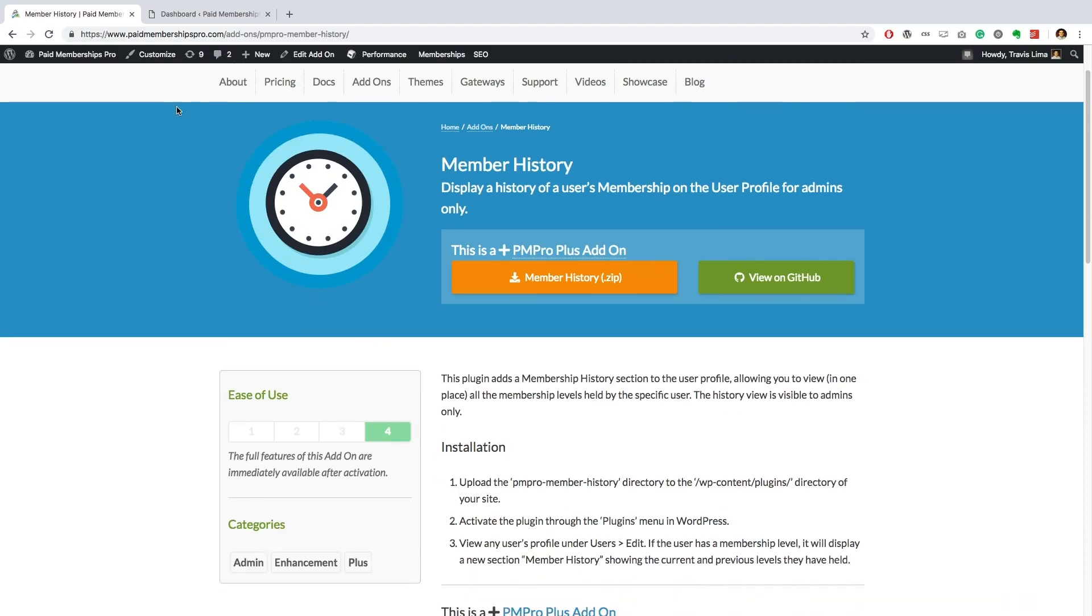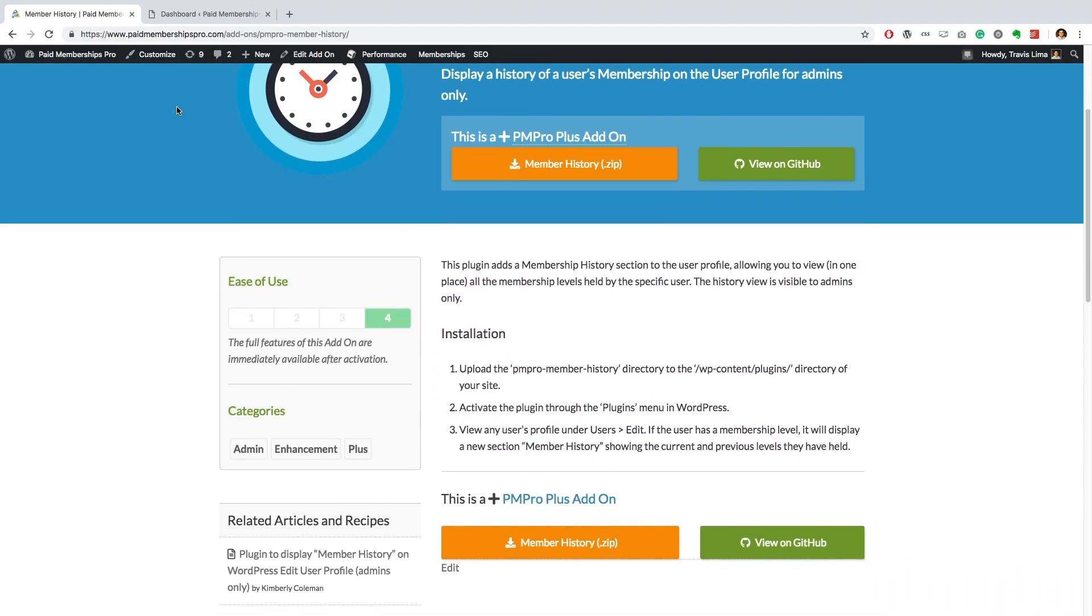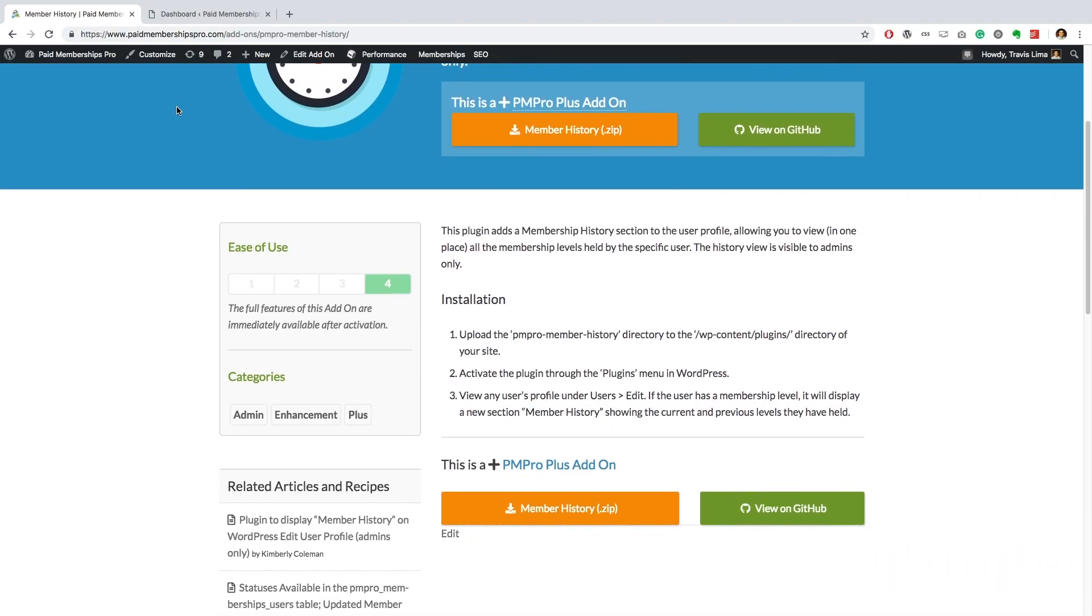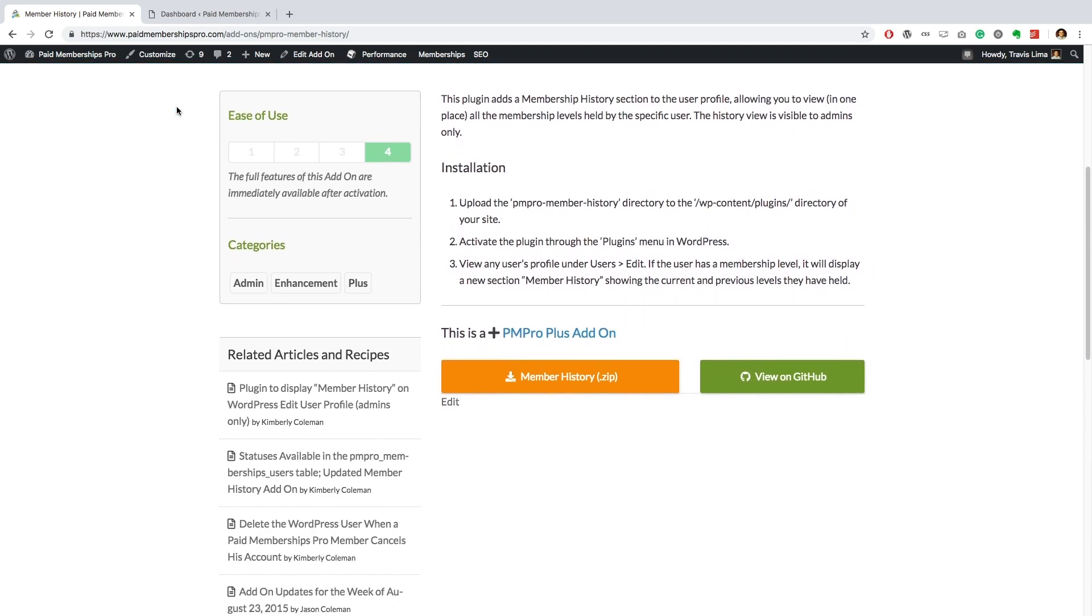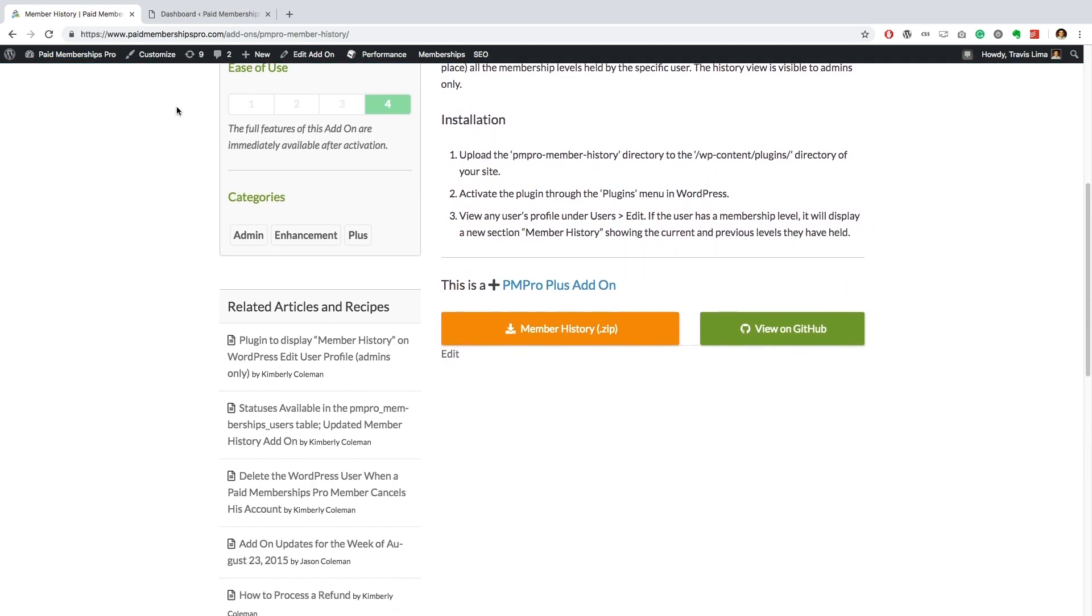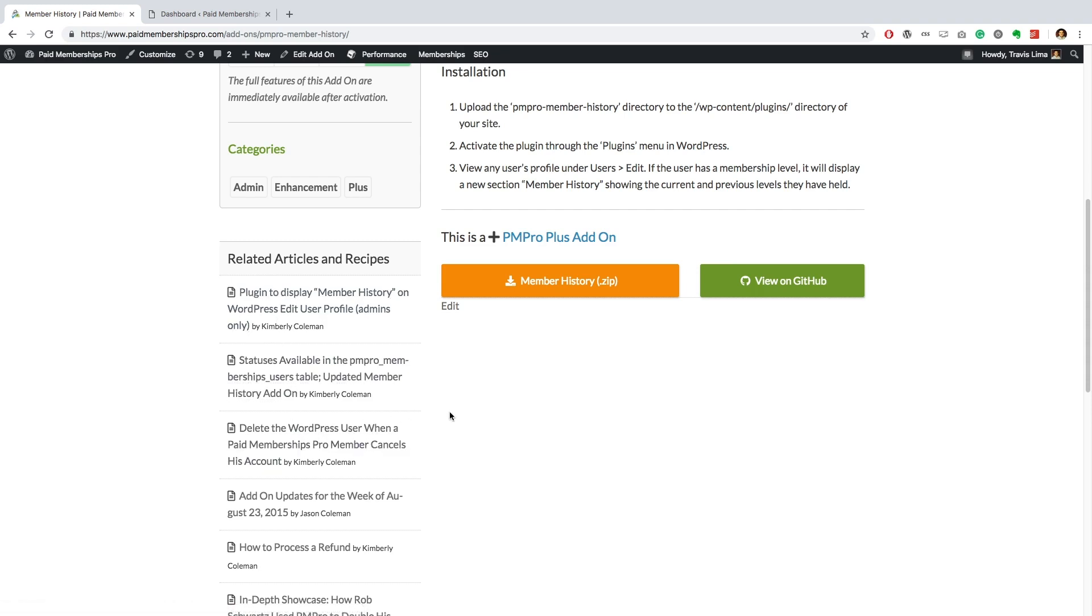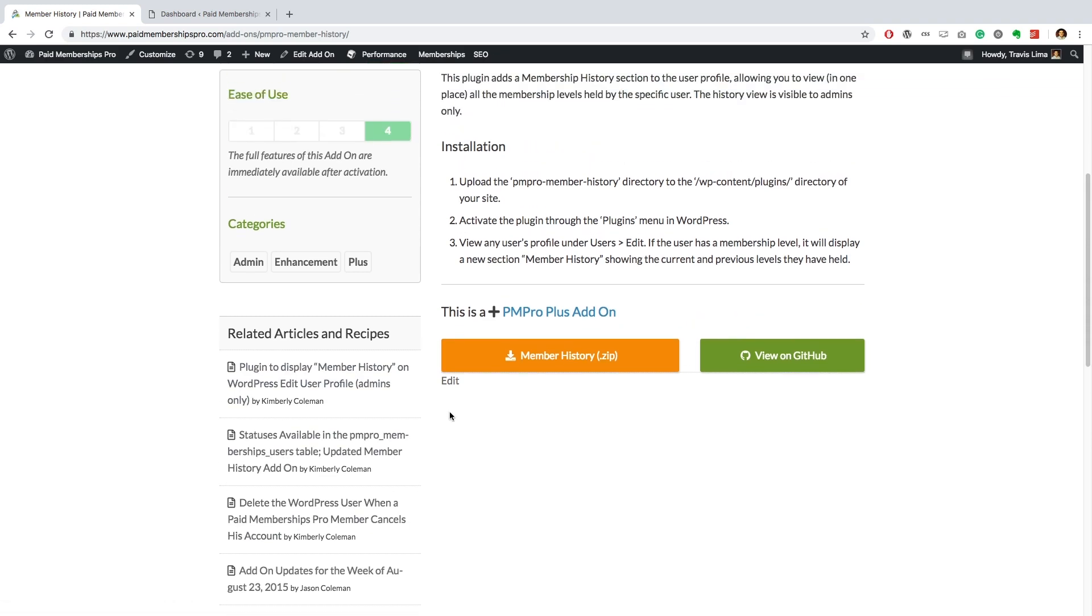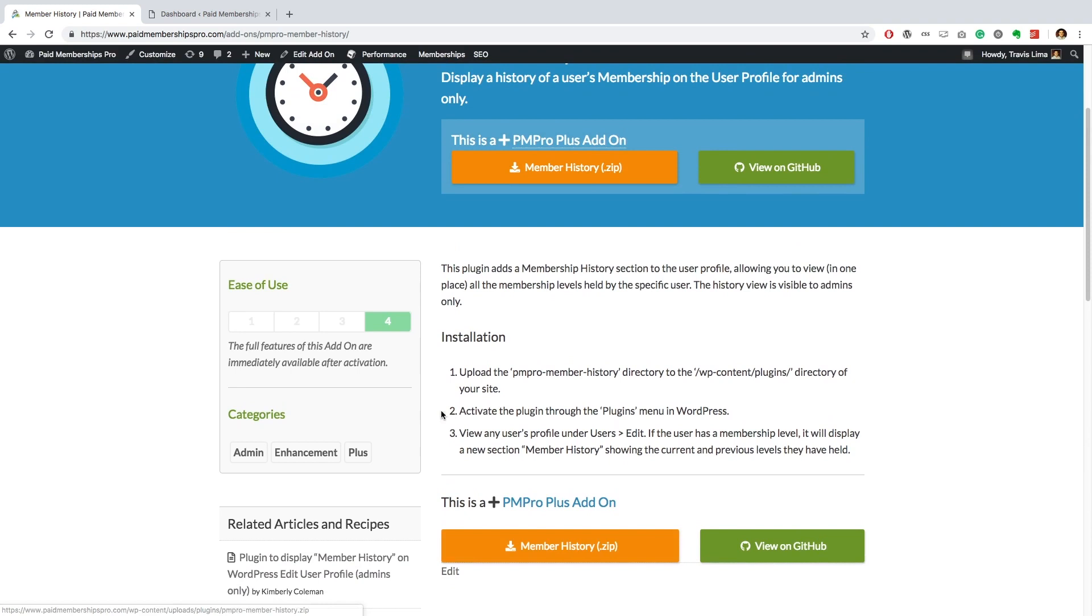Hi there, welcome to the Paid Memberships Pro guided video series. In today's video I'm going to show you how to set up our membership history add-on. This add-on will add a membership history section to your user profile page.